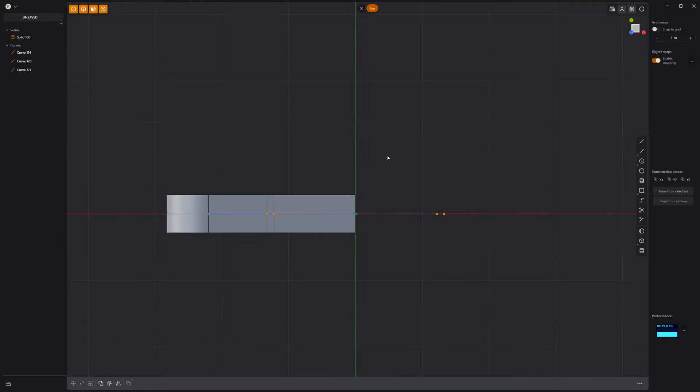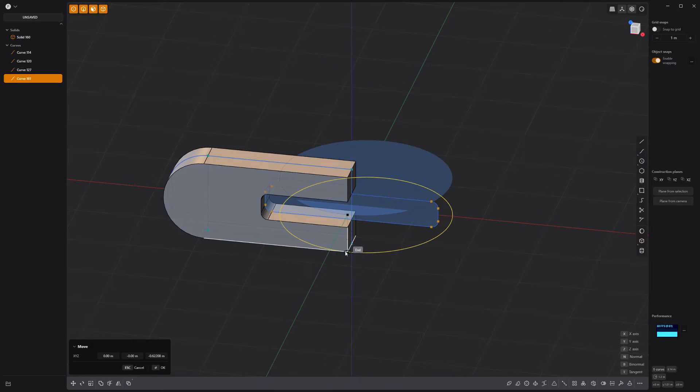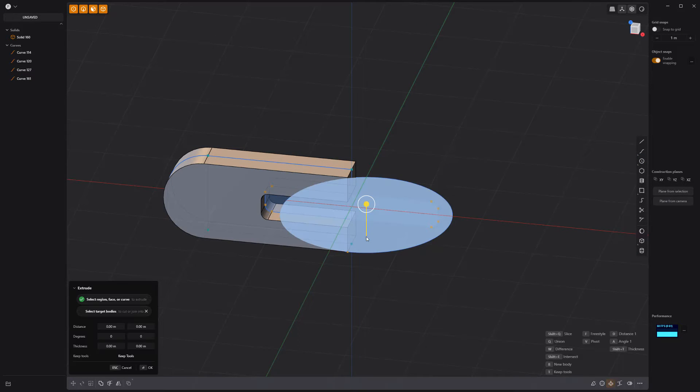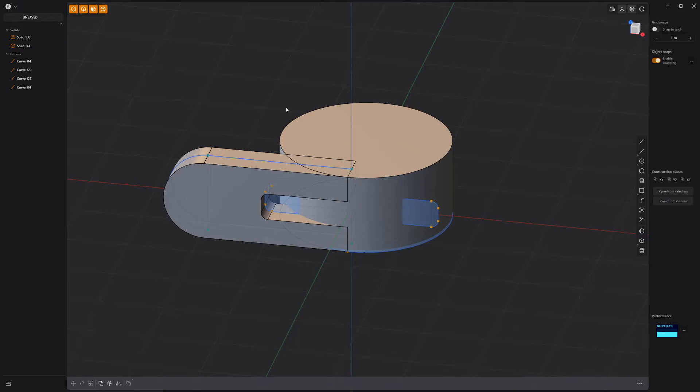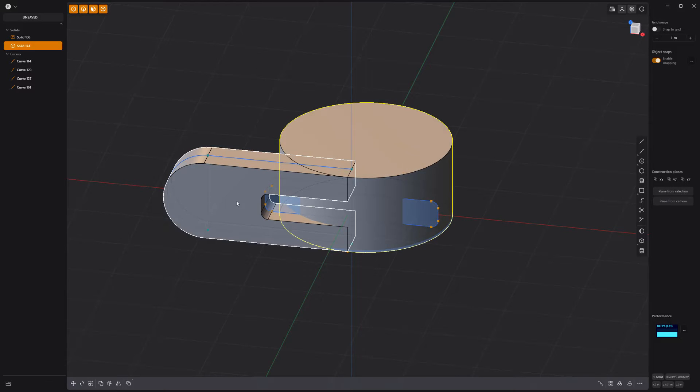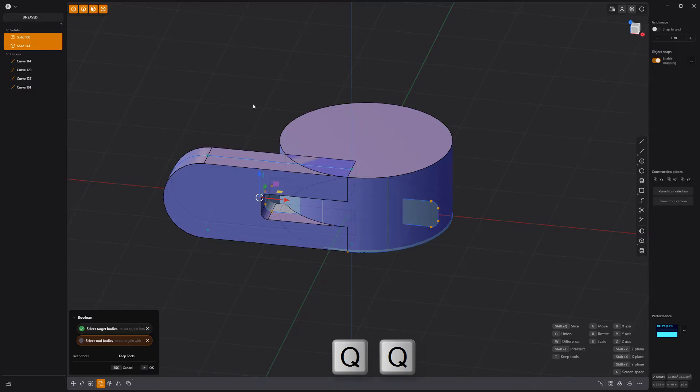Create a circle curve. Move it to line up with the bottom of the solid. Then extrude it the same height as the solid. Boolean union the two solids together.